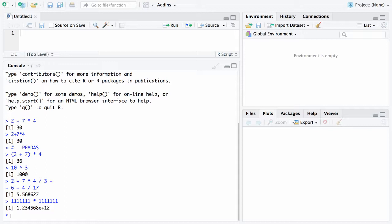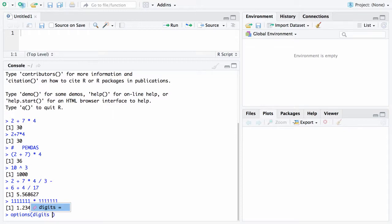Now the reason it won't display it as the exact product is that there are not enough digits present in R in its default setting for you to be able to see that. So one thing you can do here is you can go to options and you can set the digits instead of being the default 7 to say let's go with 15 digits.